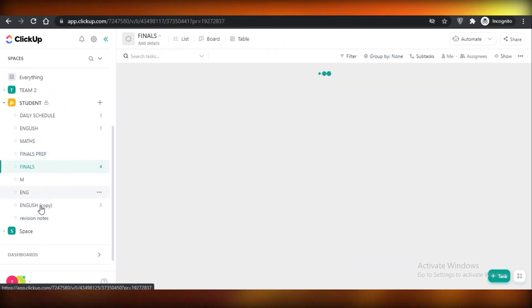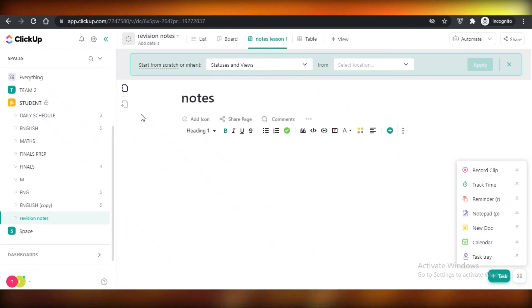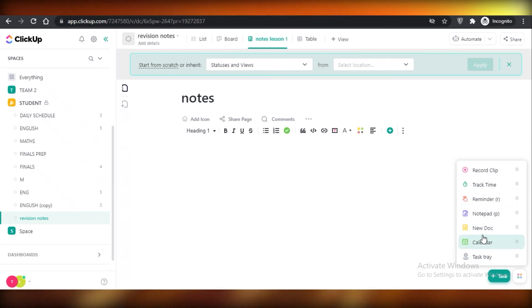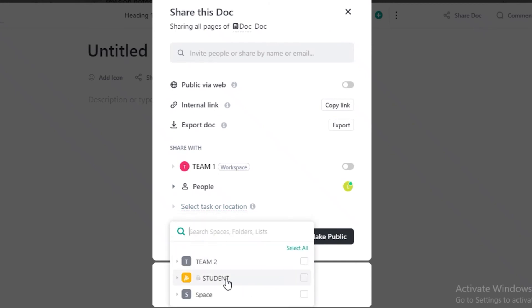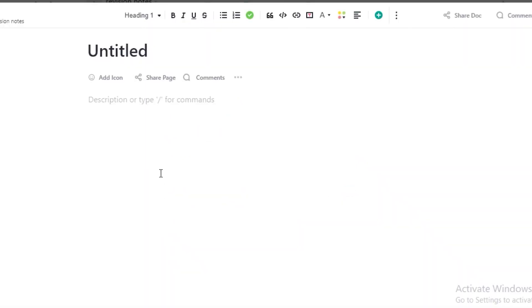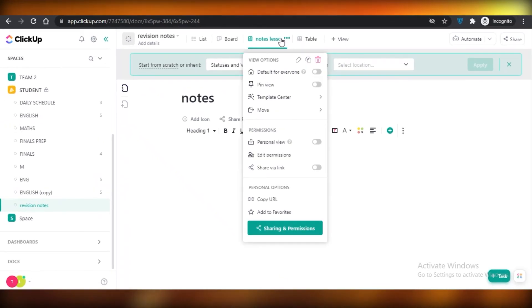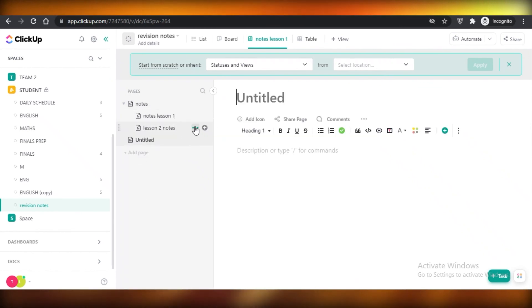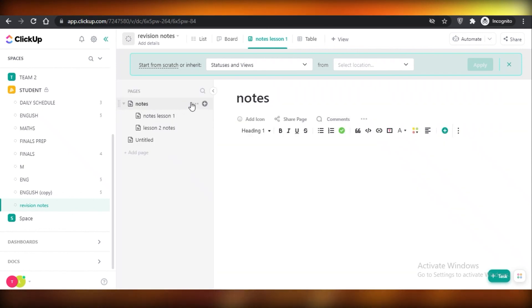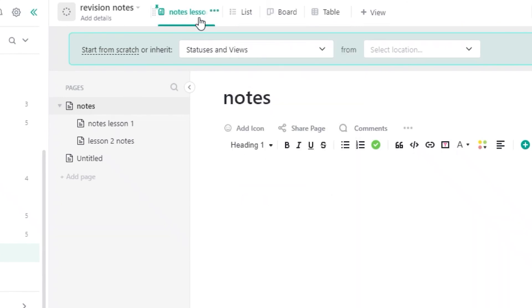You can also add notes from the basic notepad icon at the bottom right — click New Doc, click Add to Location, select location, choose your workspace (Student > Revision Notes), and directly add notes. For example, notes for AP Maths can be added like this. In your Revision Notes you'll have these pages, and you can add more pages as you go. If you want to pin a certain page, click Pin View and that note — for example, Lesson One — will be pinned at the top.